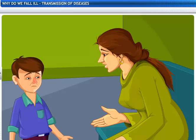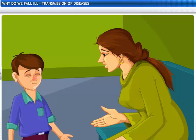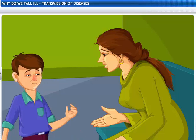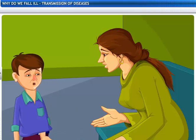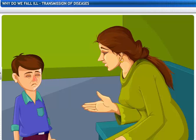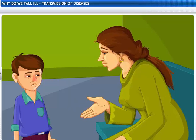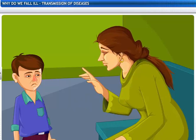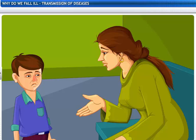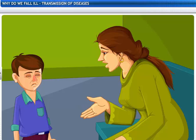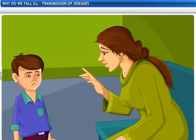Mom, I am not feeling well. I have a cough and cold. Oh, where did you catch it from? Do any of your friends have a cold? You might have got it from them.